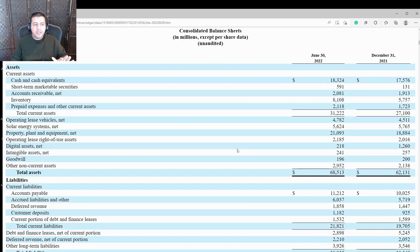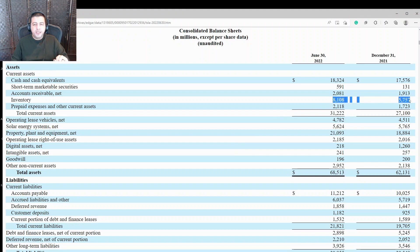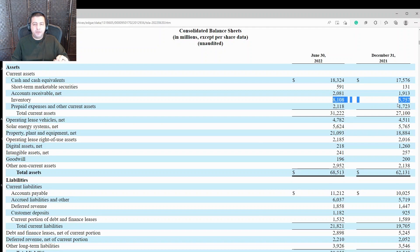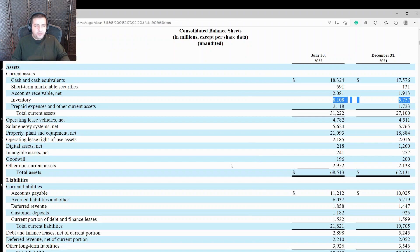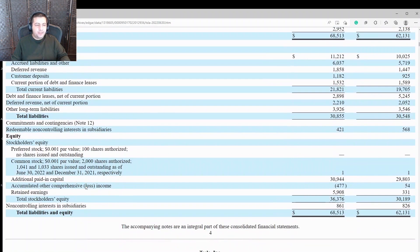So a solid balance sheet. But another thing to note here is the rising inventory. They had $8.1 billion in inventory. That's up from $5.7 billion in December 31, 2021. That's another thing to keep in mind. We'll get more detail on that further down.